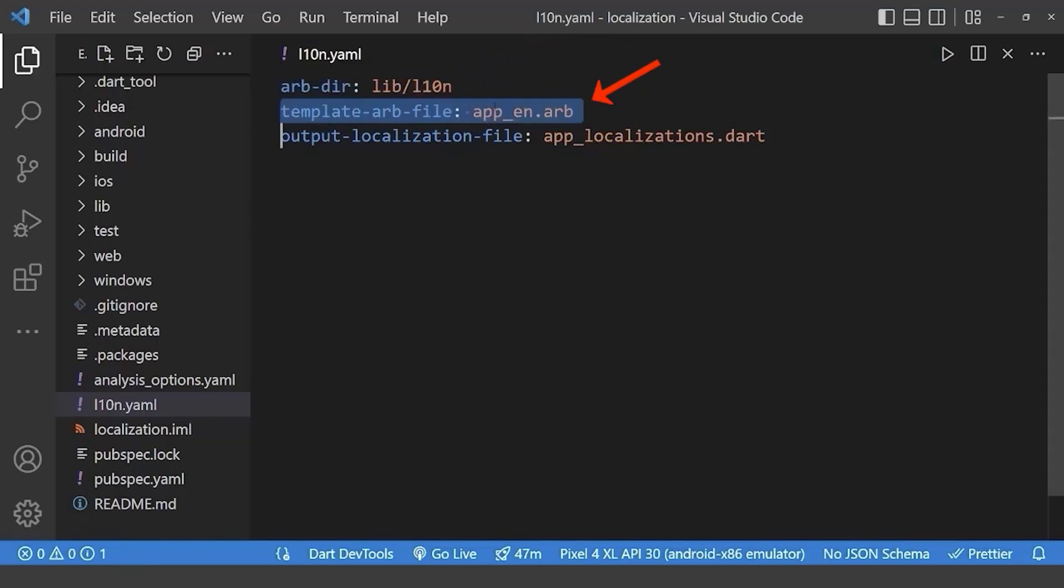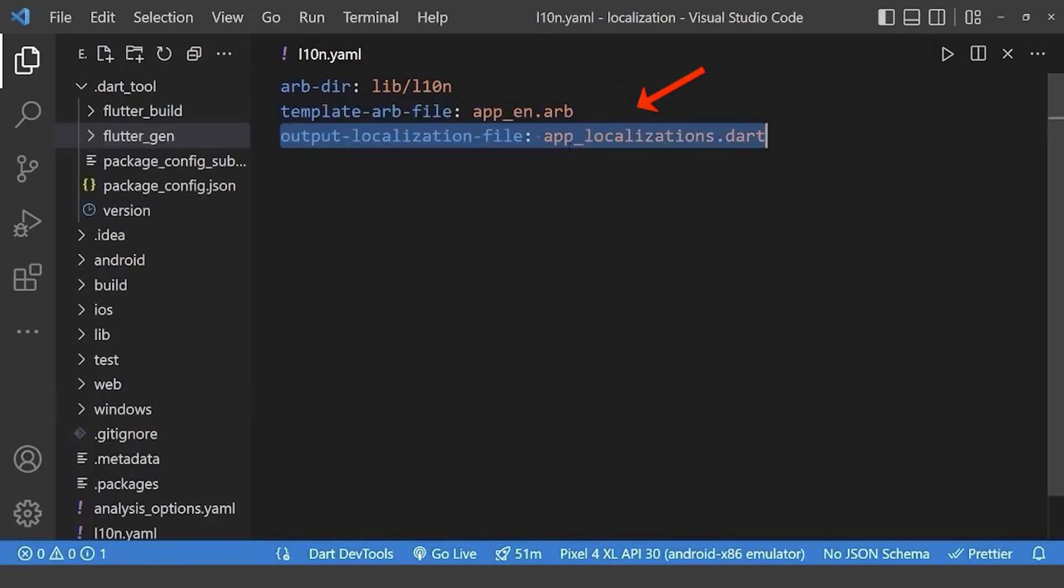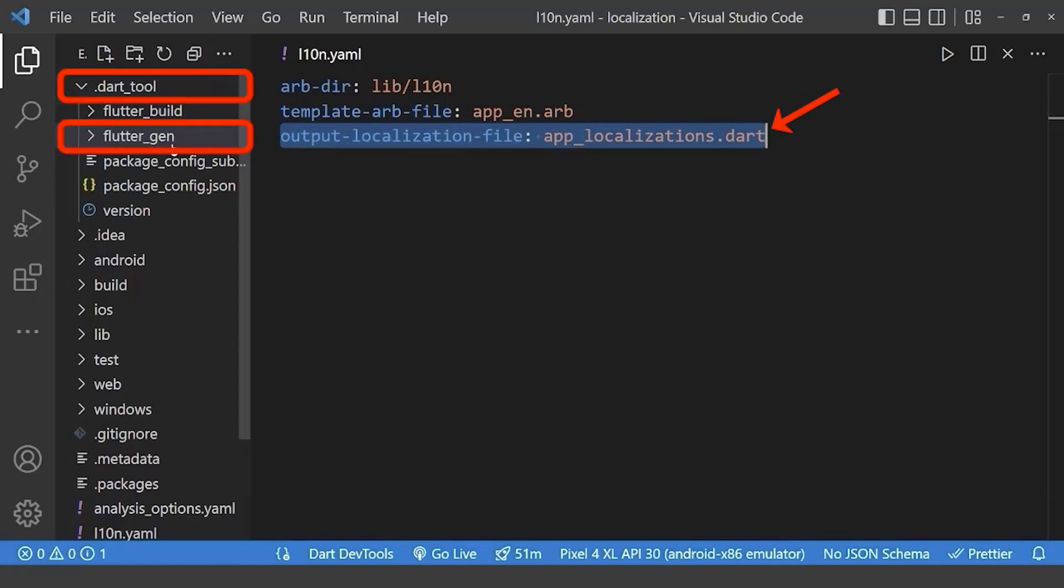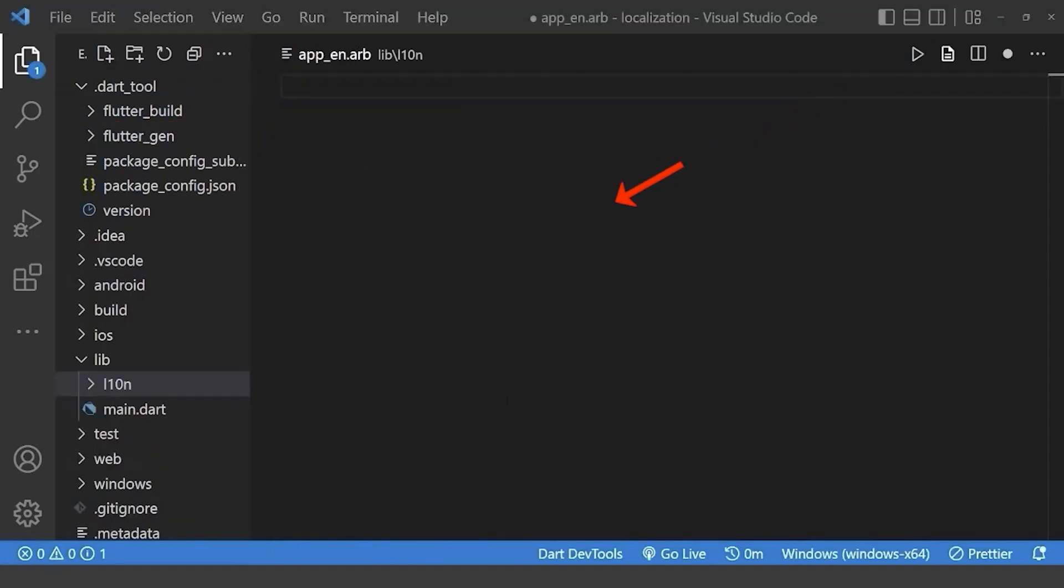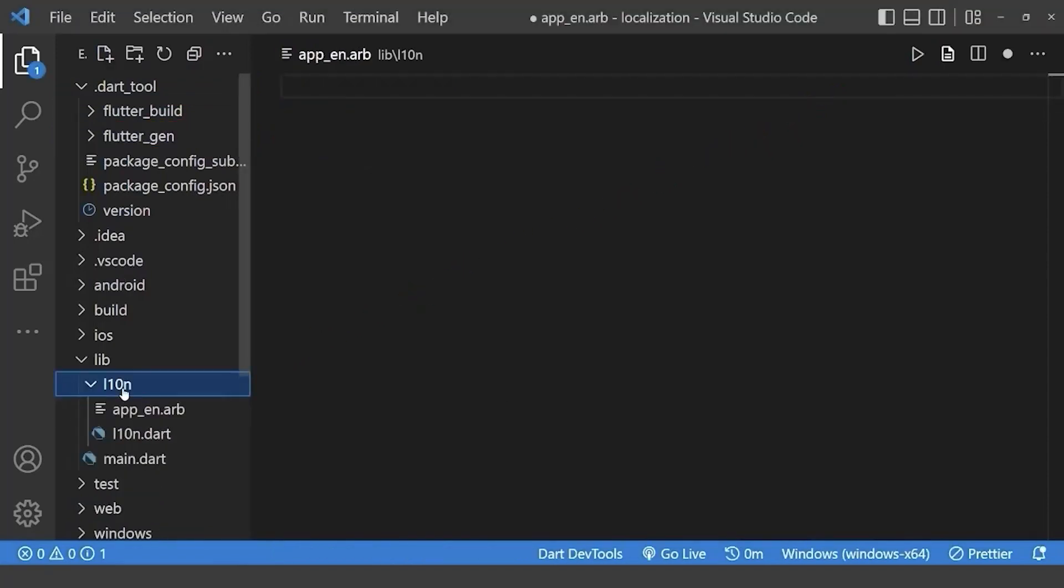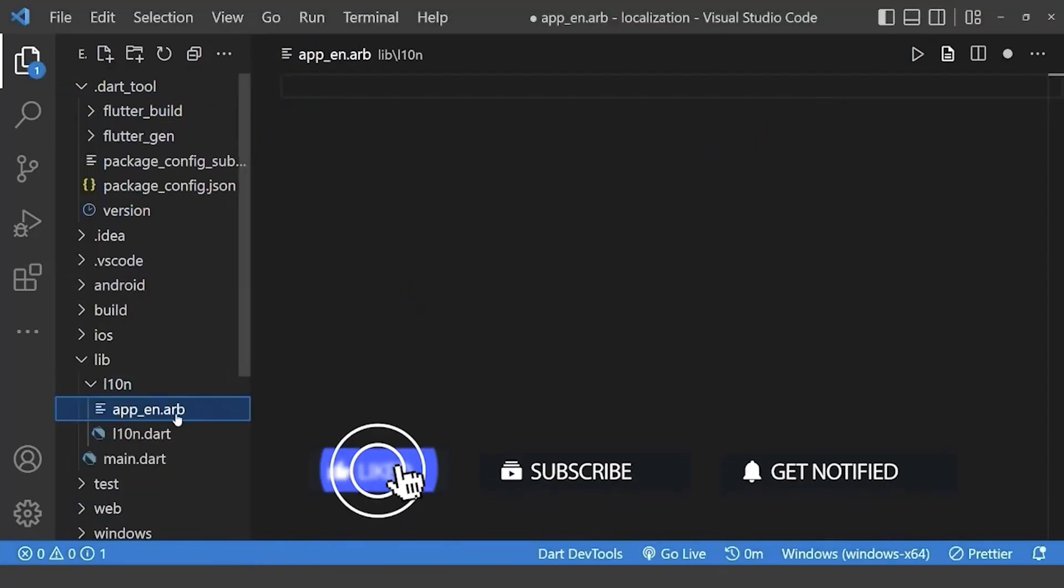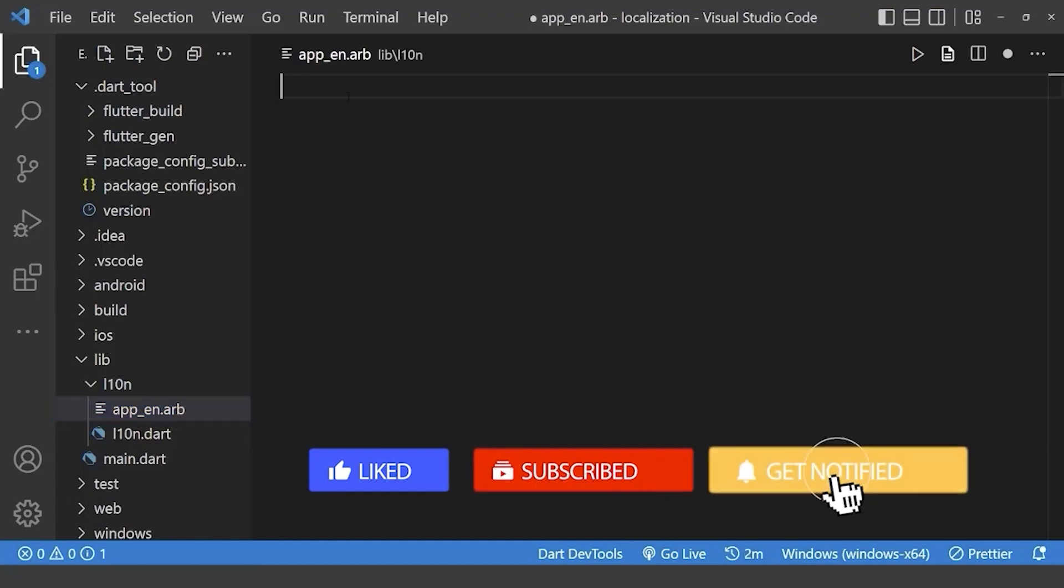Here, this is our template file that we need to edit inside lib directory inside l10n file. Here, app localization is the auto-generated file inside dart tool inside flutter gen folder. Therefore, go to this folder and add this file app_english. This will be our template file.